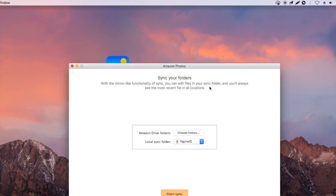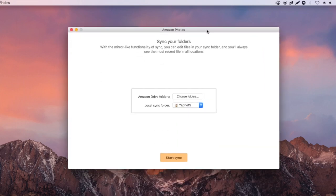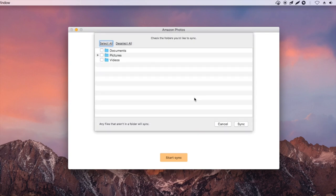This interface shows up. There are three default folders. You can choose to sync one or all of them. Click Sync.